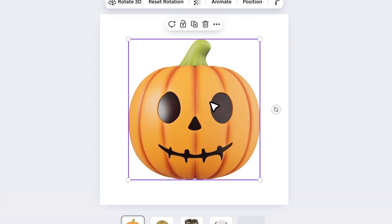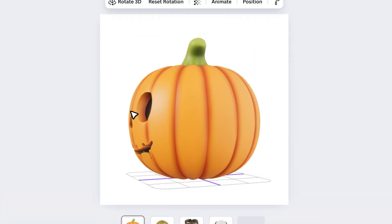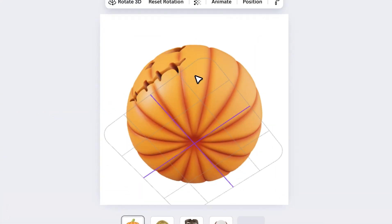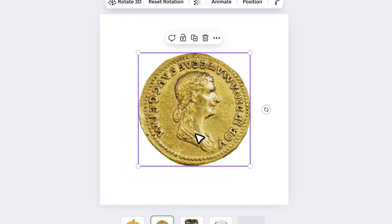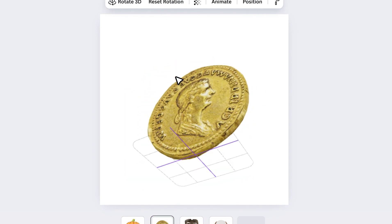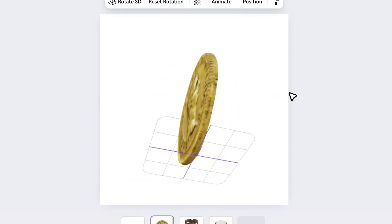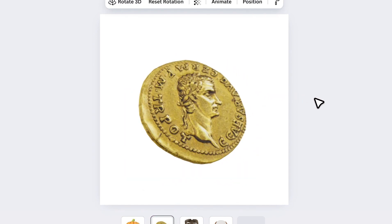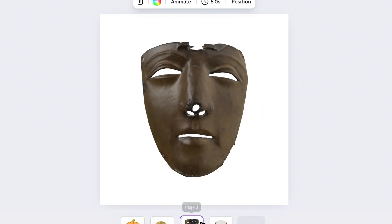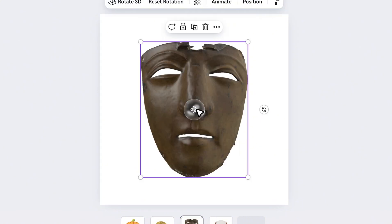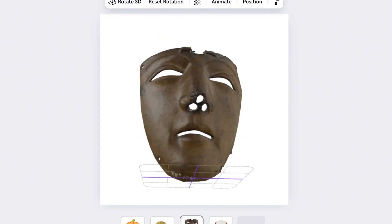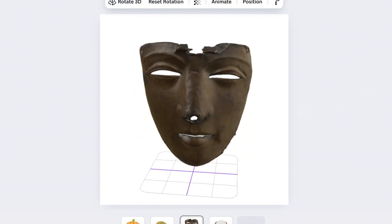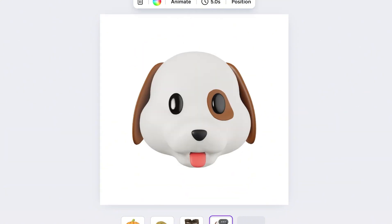In this video, I'll show you how to use 360-degree 3D elements in Canva. These elements are super fun to play with and can add a realistic, dynamic look to your designs. You can use them in your social media posts, thumbnails, or any creative project to make them stand out.